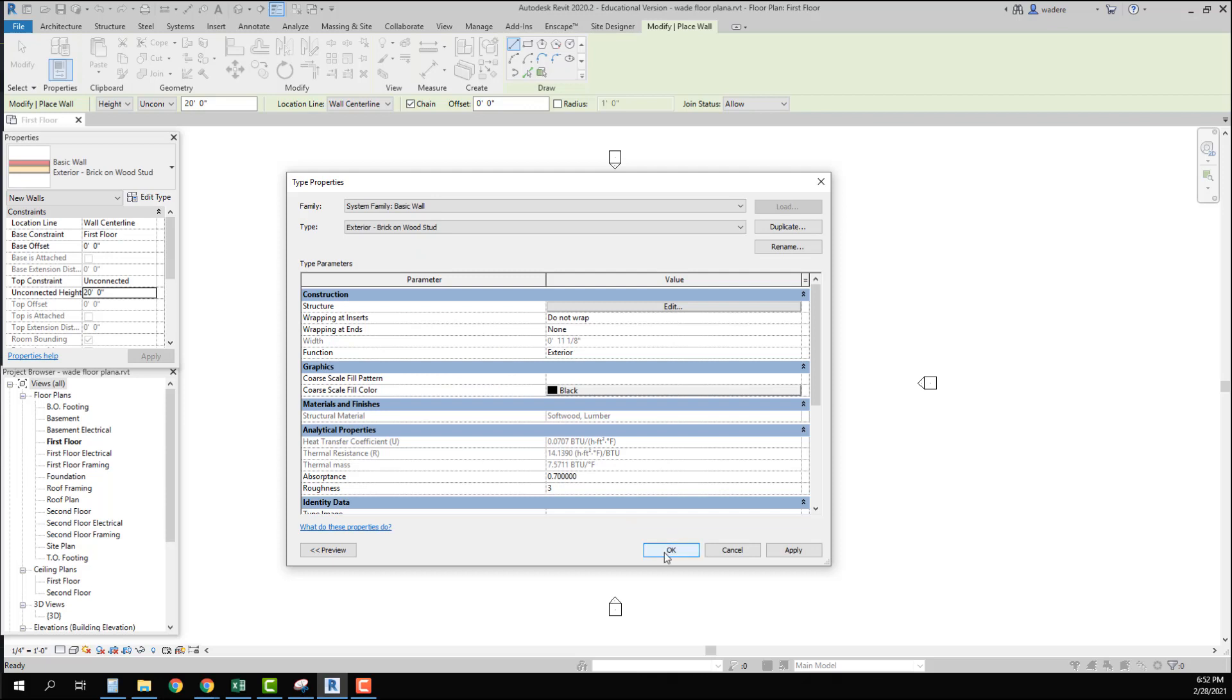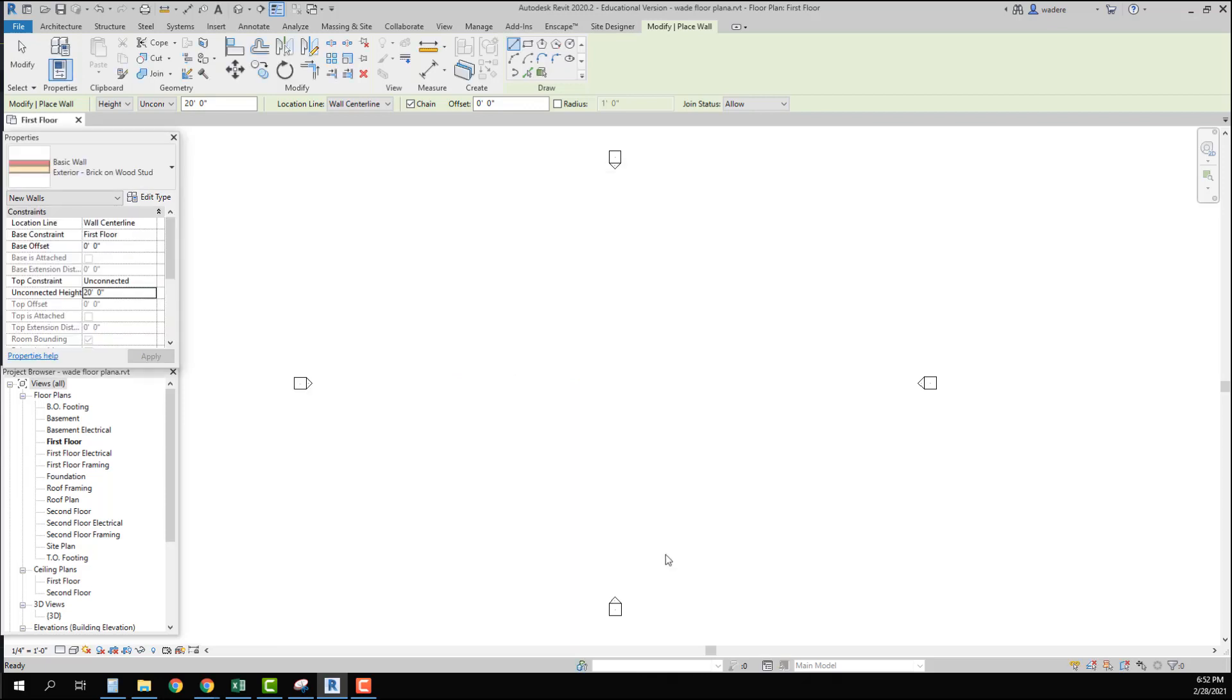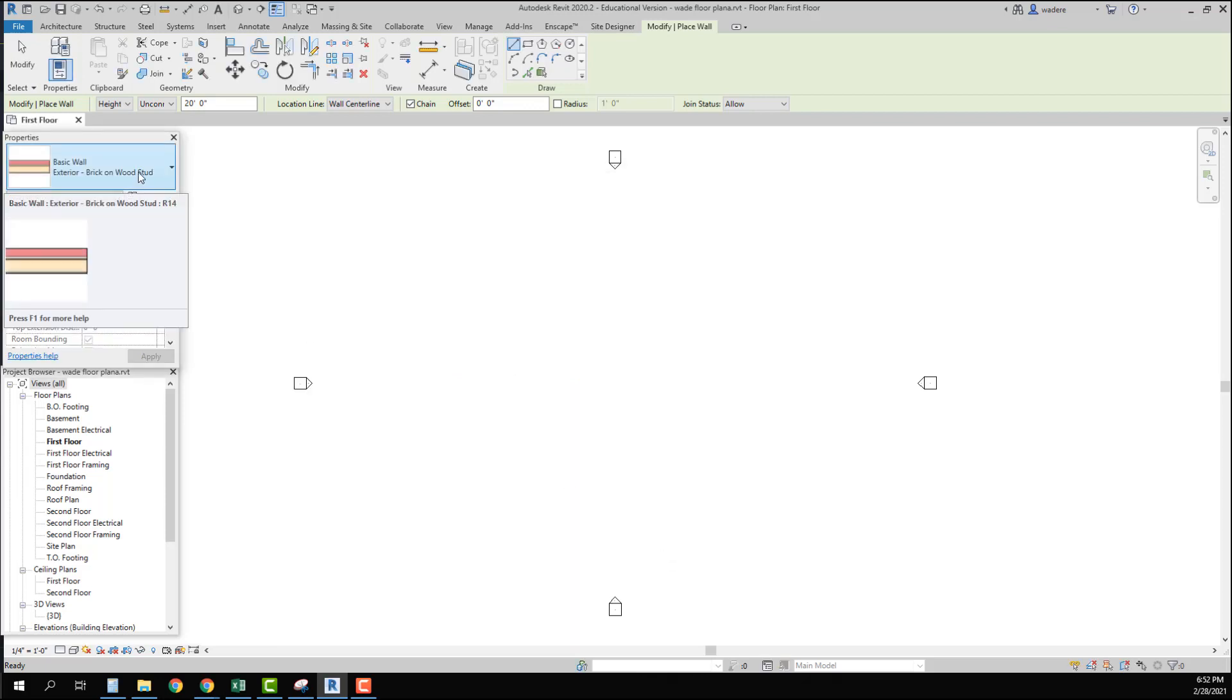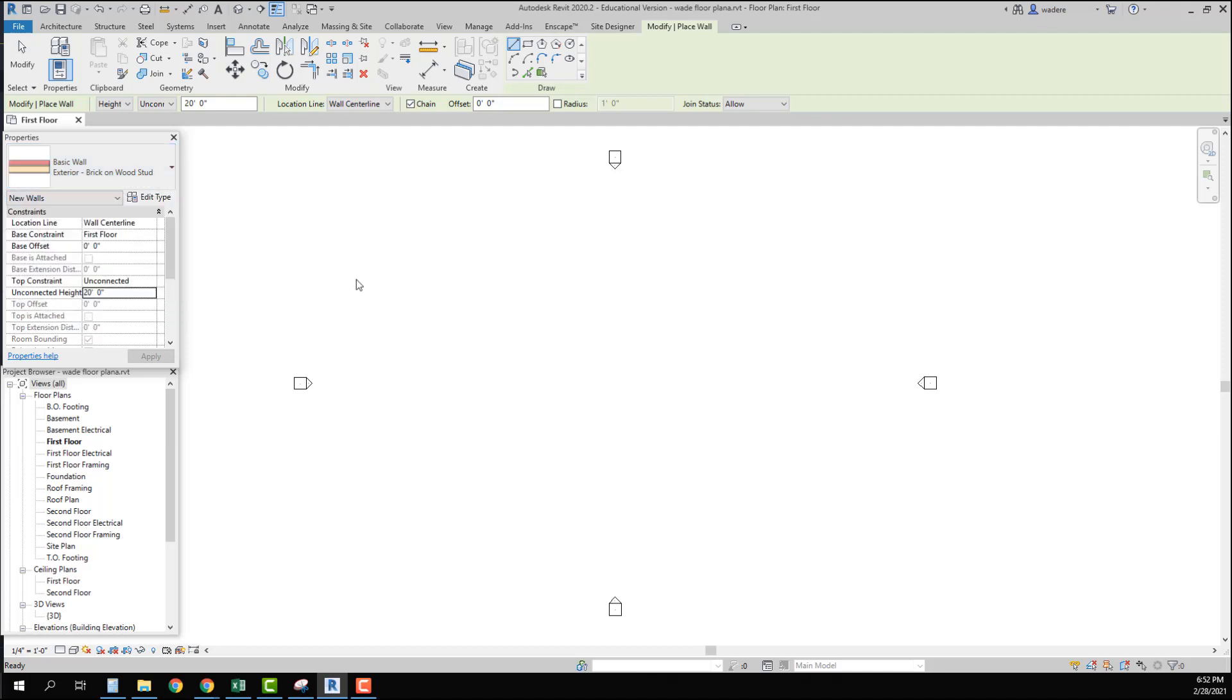And say okay. So now I have the wall I want to use for my exterior. And I have the wall that I want to use for my interior.